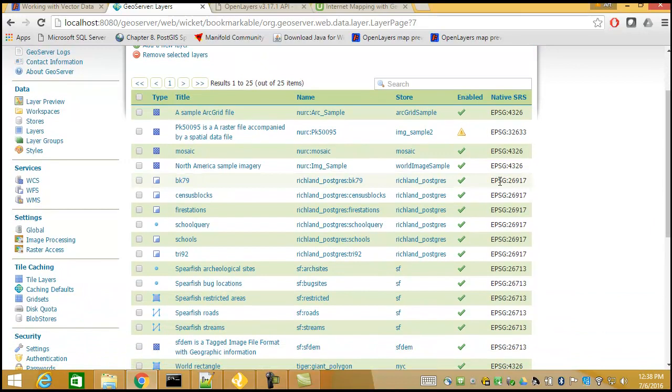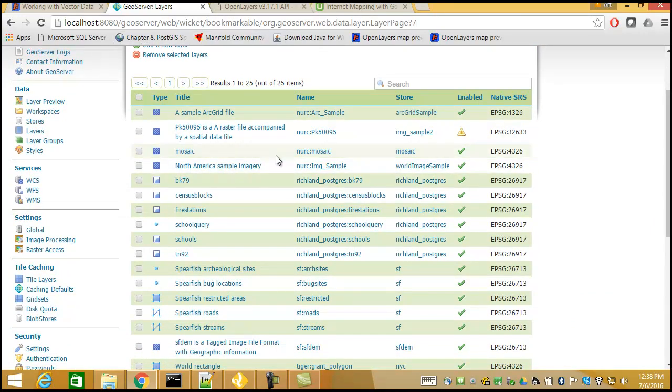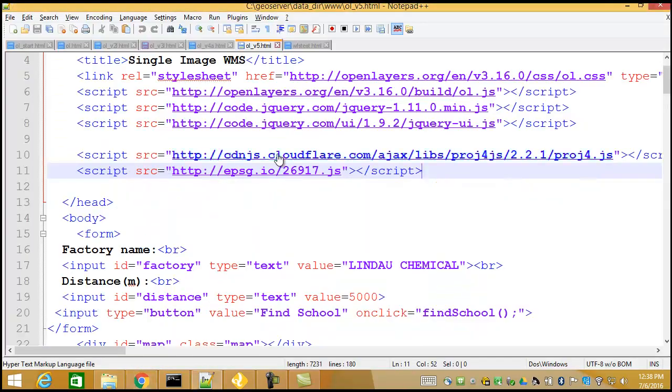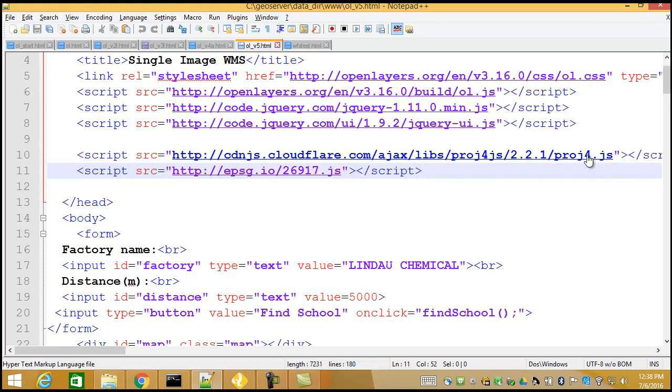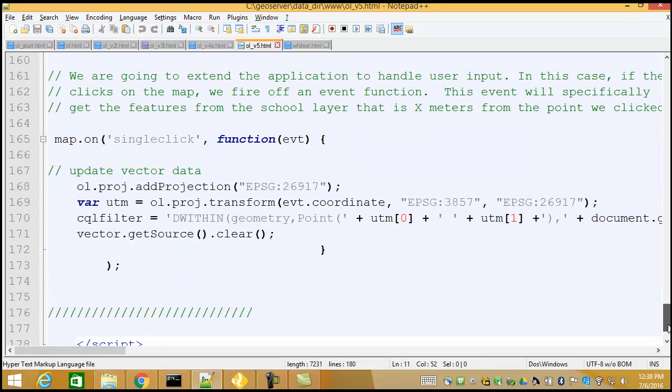That's the EPSG 26917. So we did this earlier on. The problem, of course, is that OpenLayers has no idea what that means. So here's been a bunch of JavaScript that's been written to help define that coordinate system. So we've put that in here. Let's go down to the bottom.